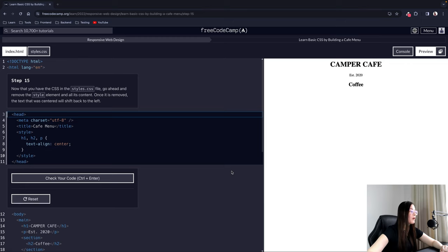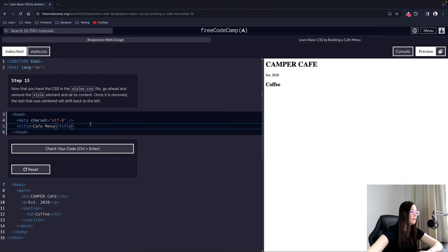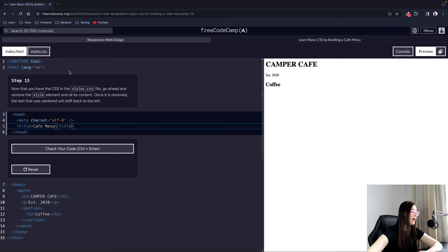Step 15: Now that you have the CSS in the styles.css file, go ahead and remove the style element and all its content. Once it is removed, the text that was centered will shift back to the left. Even though we have the text-align center declaration in the CSS file, the external CSS file is not yet linked to our HTML document, so the browser doesn't recognize it — that's why the text moved back.